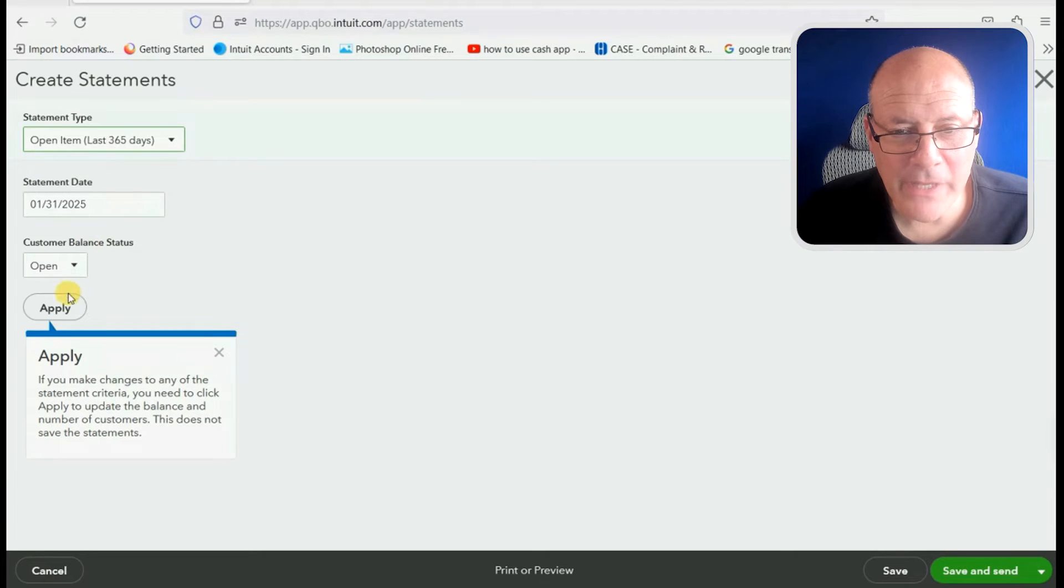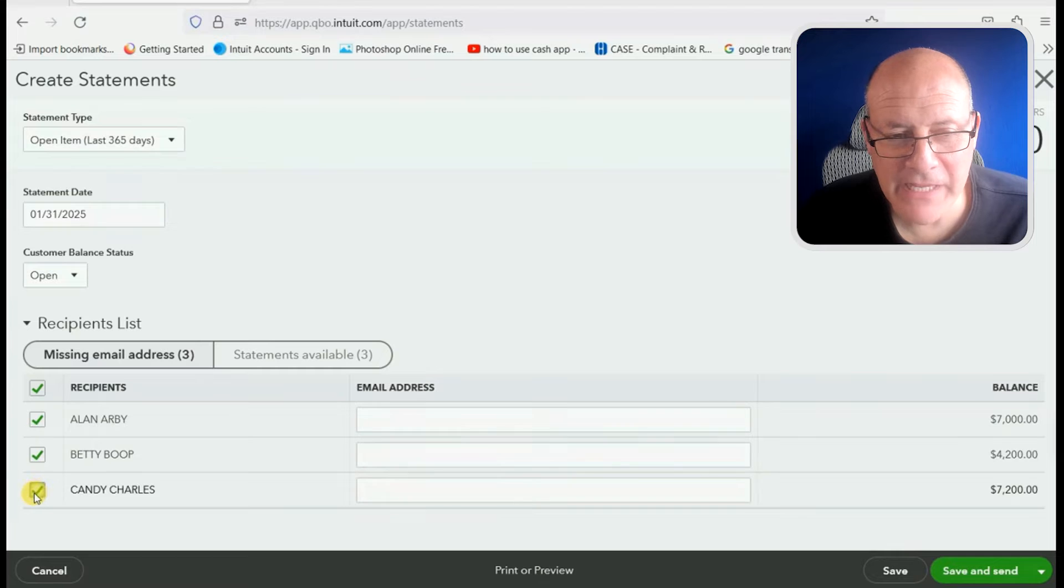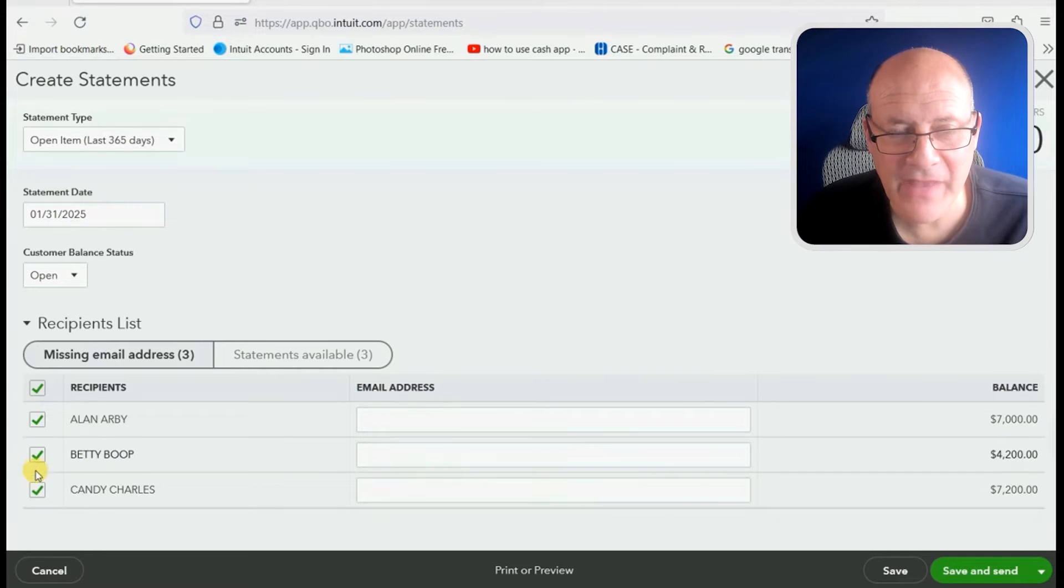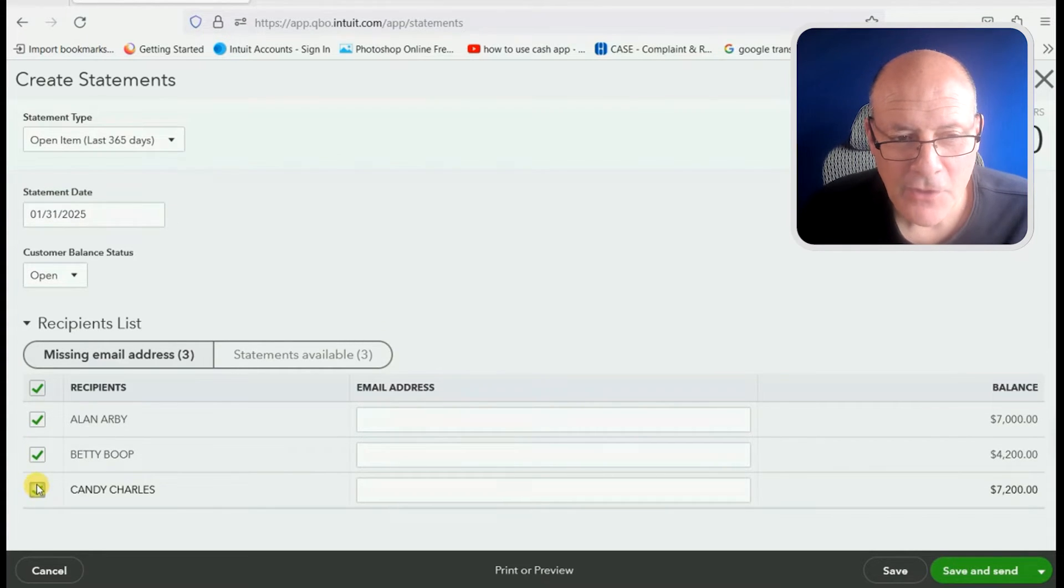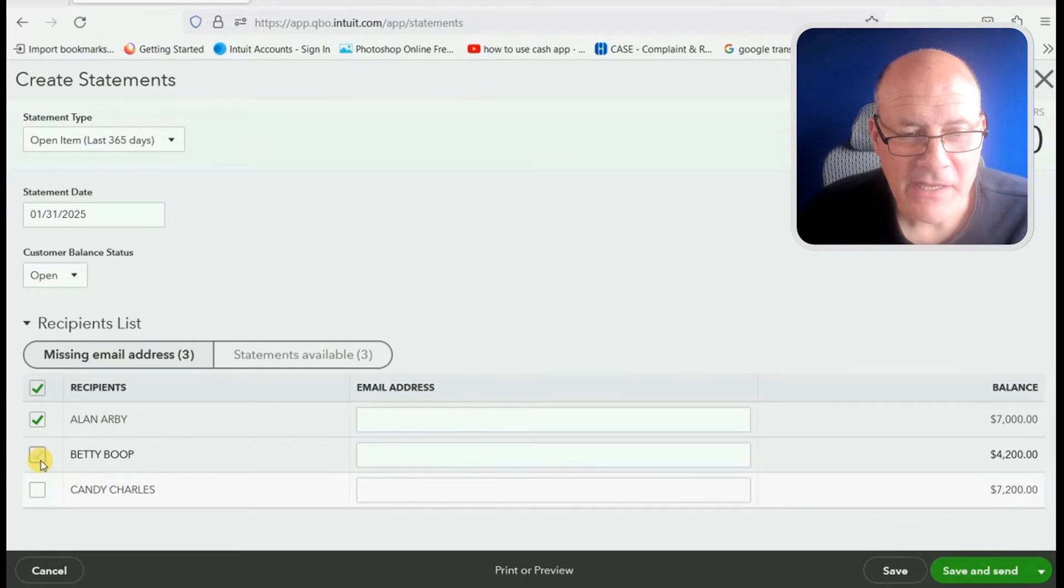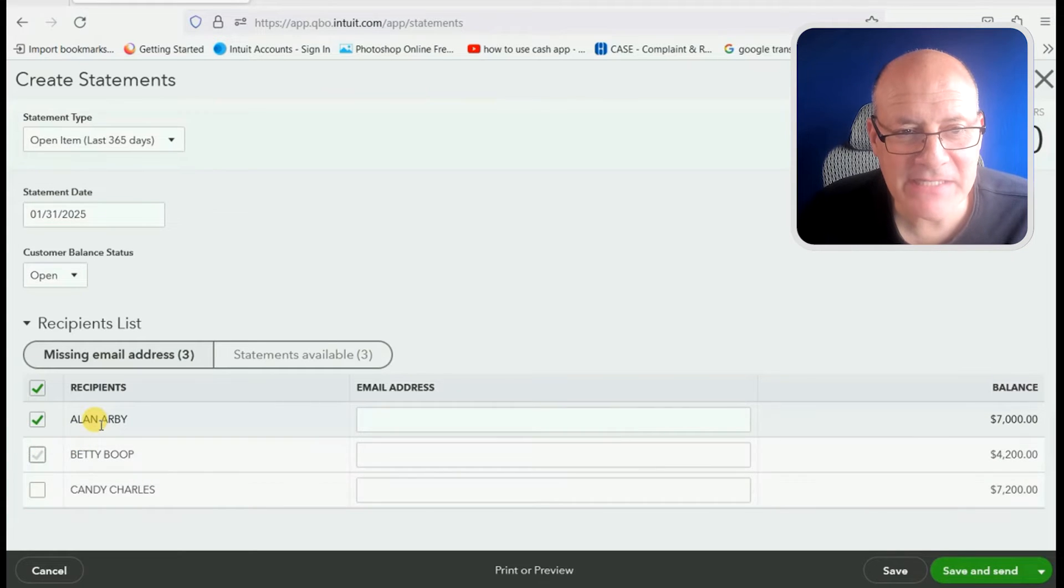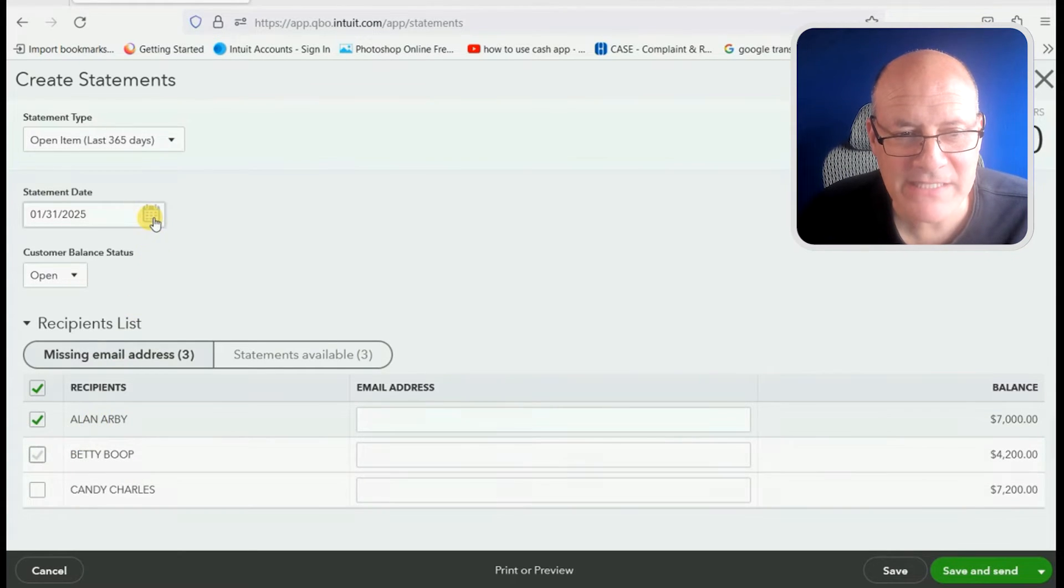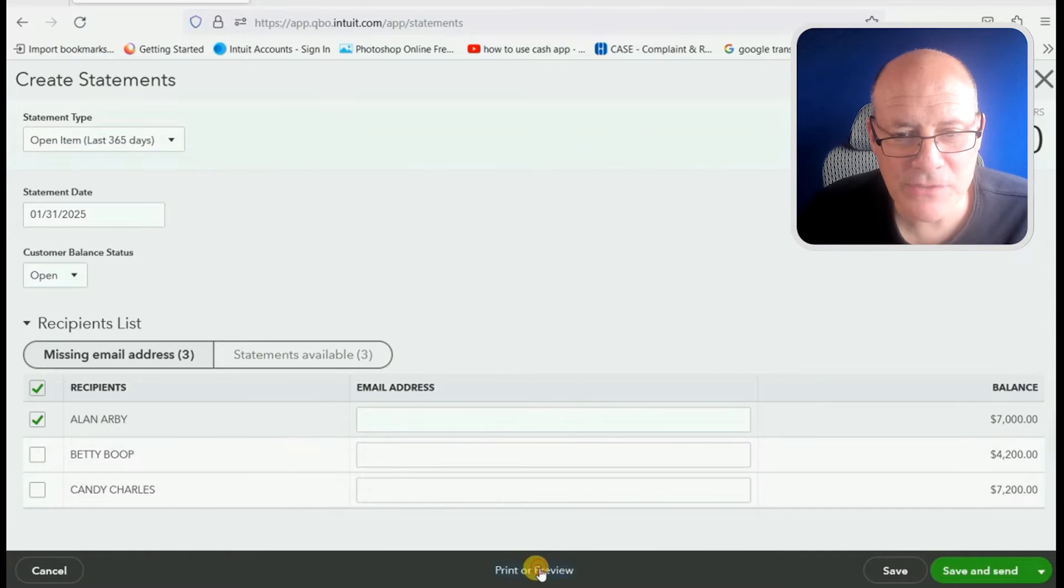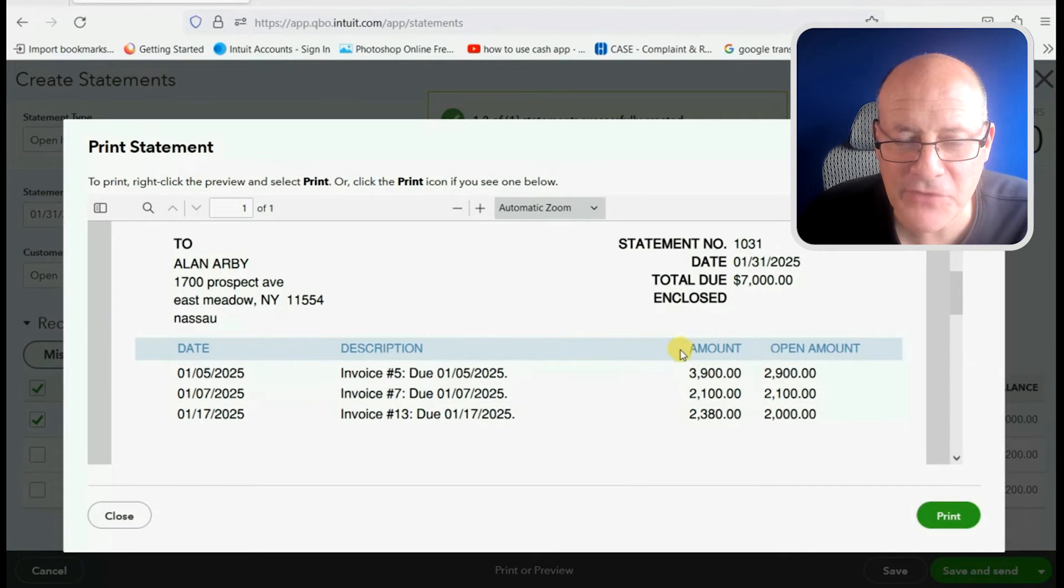To open item statement. Now we click apply and we see that all three customers have statements available for that date. We click to remove the check mark on the ones that we don't want to see. And we want to see only Alan for the statement date up here that we're requesting. Once we chose everything correctly, click preview.